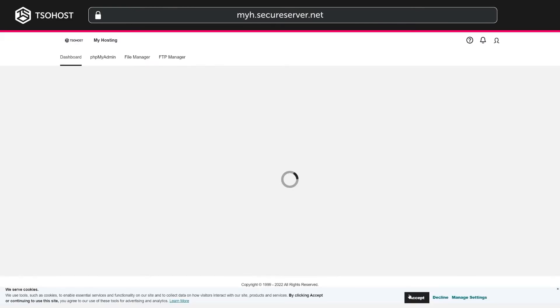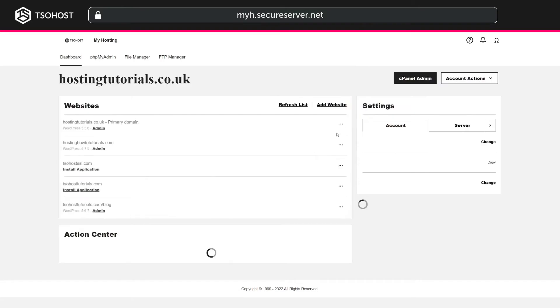This takes you to your Manage Product page, where you'll click Login to cPanel. Then navigate to the cPanel admin button, top right, and that will take you to your cPanel dashboard.